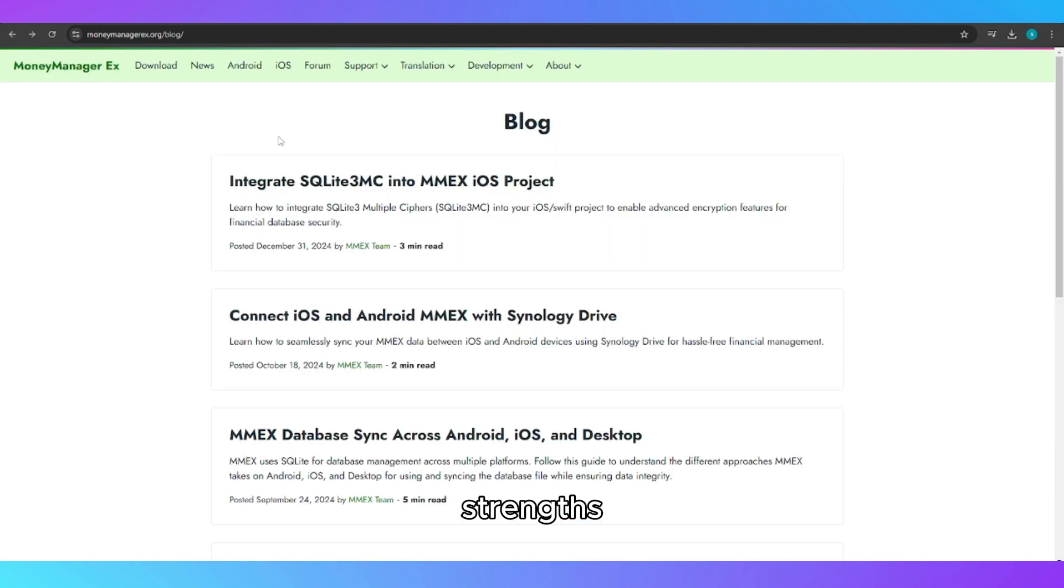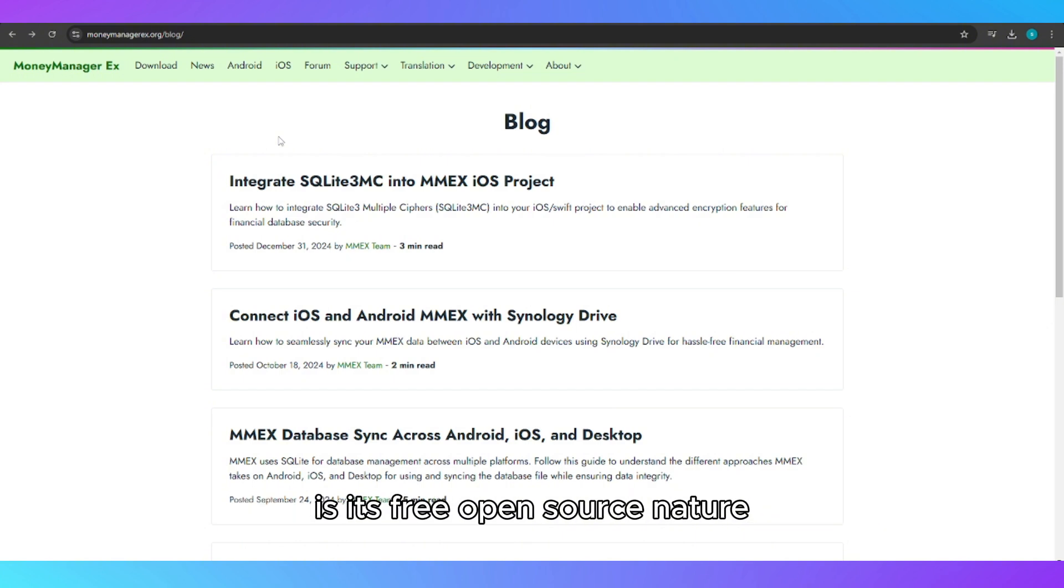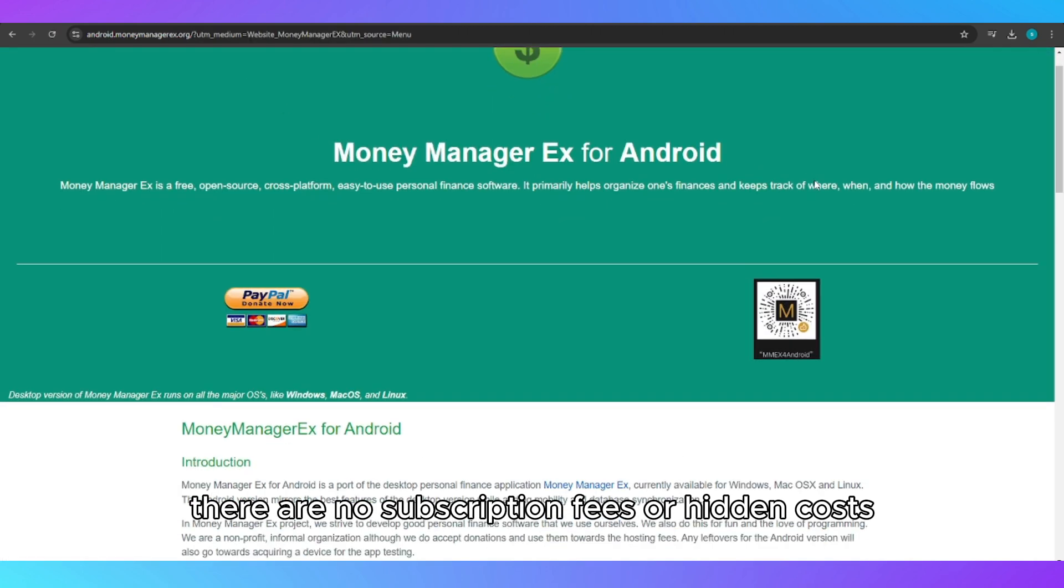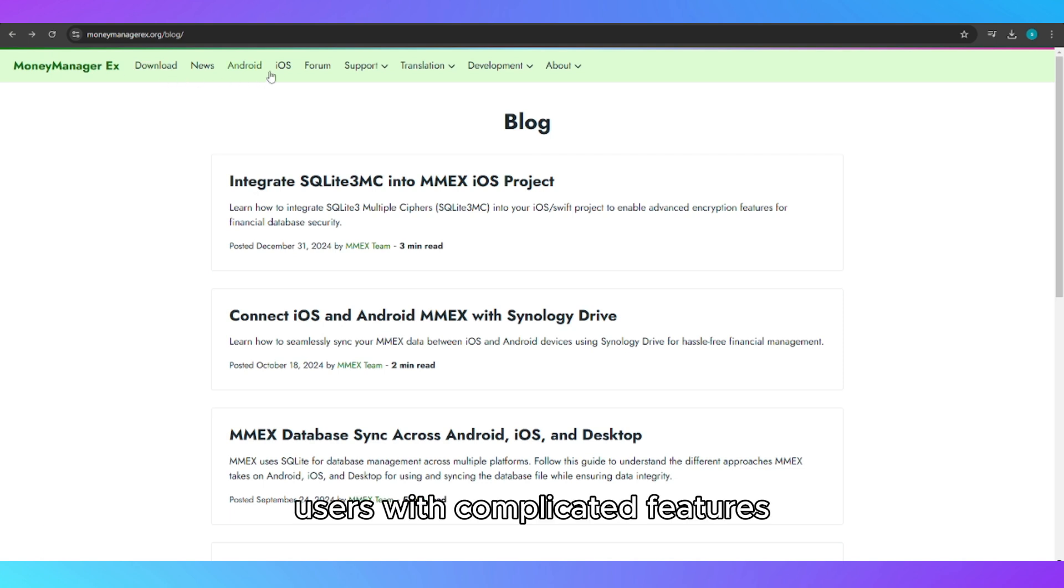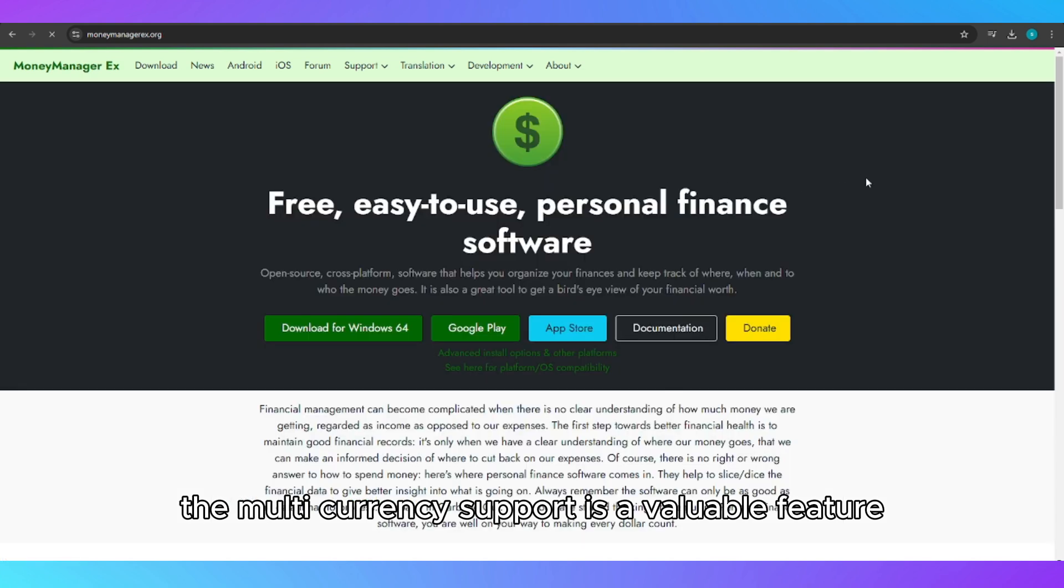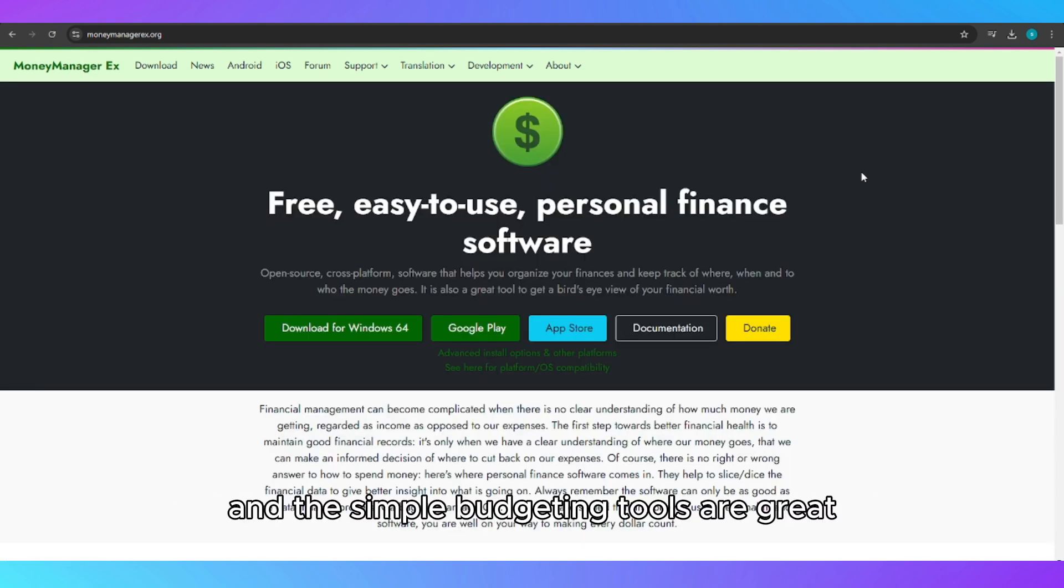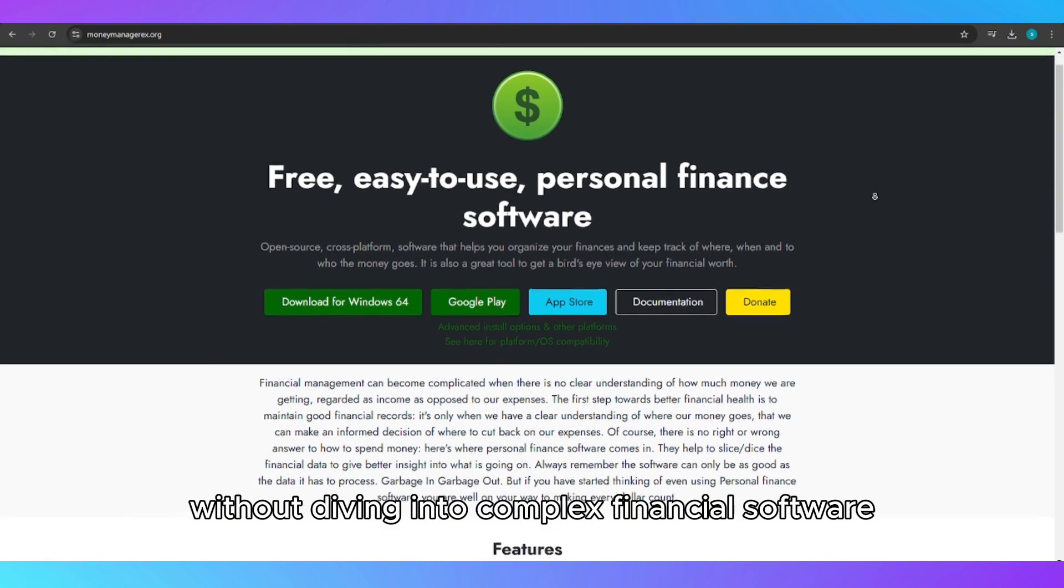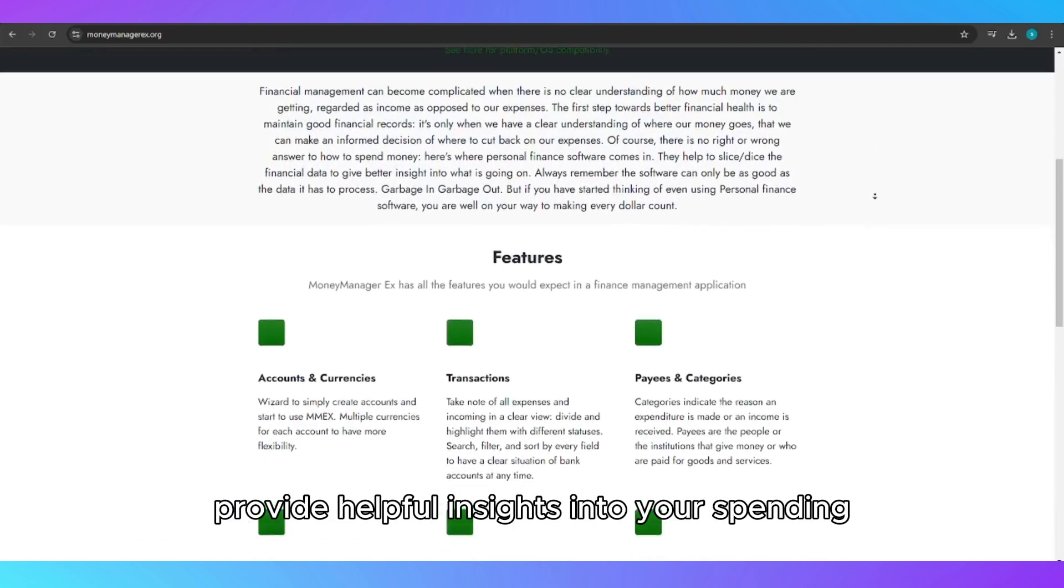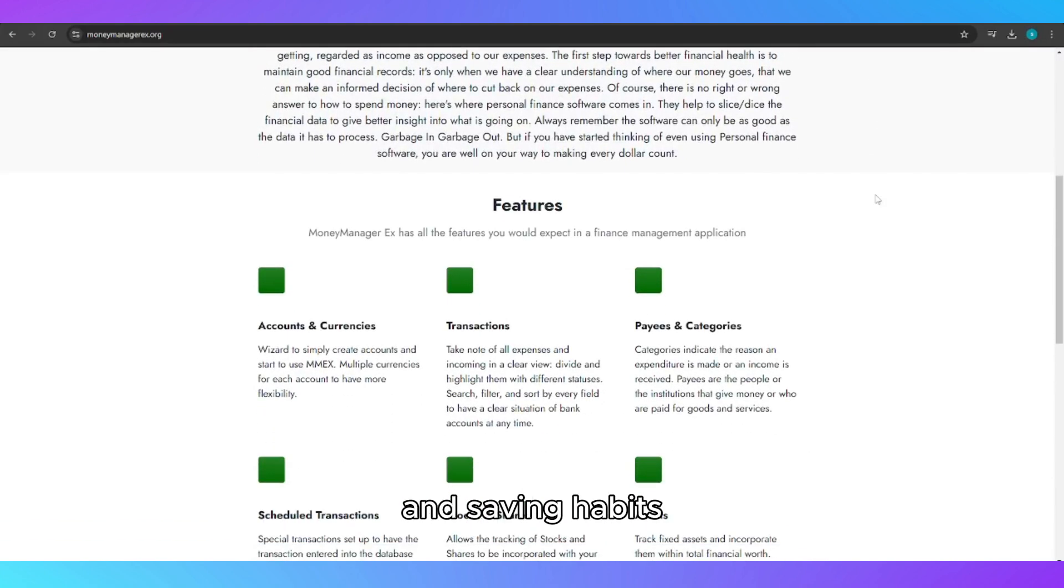Strengths: One of the standout strengths of MoneyManagerX is its free, open-source nature. Unlike many financial tools, there are no subscription fees or hidden costs. The ease of use is another plus, as the tool doesn't overwhelm users with complicated features. The multi-currency support is a valuable feature for global users, and the simple budgeting tools are great for those who want to manage their expenses without diving into complex financial software. The reporting and financial summaries provide helpful insights into your spending and saving habits.